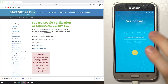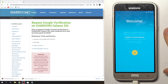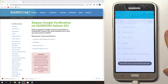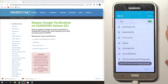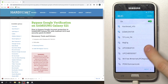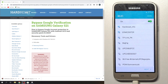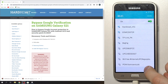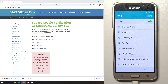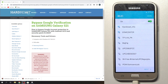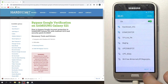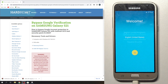Firstly you just need to check if you have the FRP lock. If you can't bypass the Wi-Fi connection screen without connection to the Wi-Fi, so you have it.